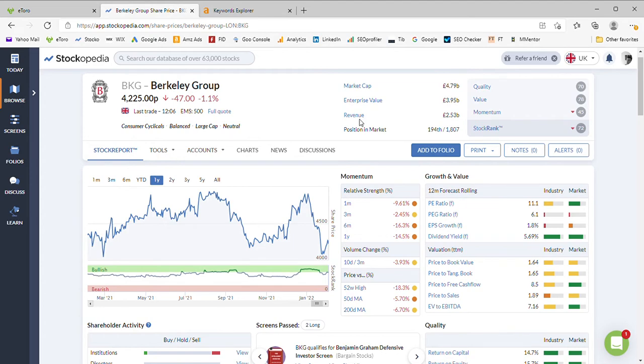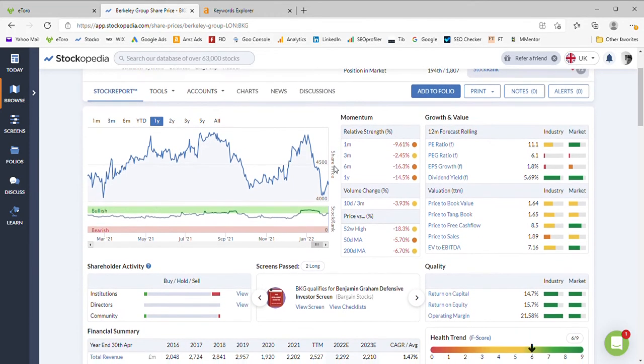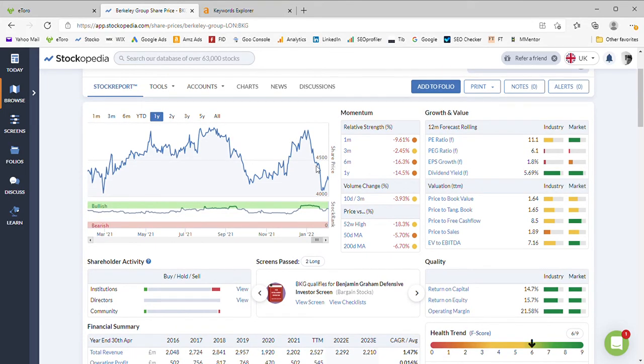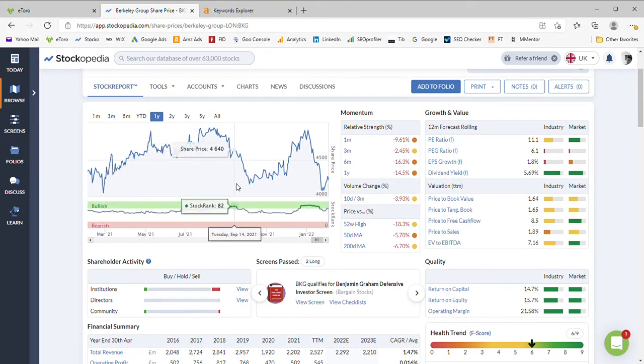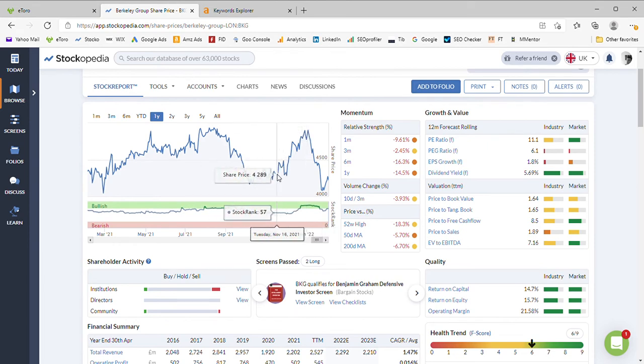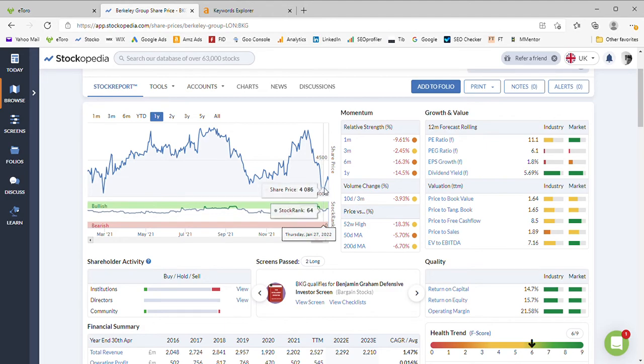We can take a quick look at the Berkeley Group chart and it's been a bit of an up and down time. The recovery they had towards the end of the year, the Santa rally, really strong, has been completely wiped away by this January's lull and collapse with a slight little recovery here.